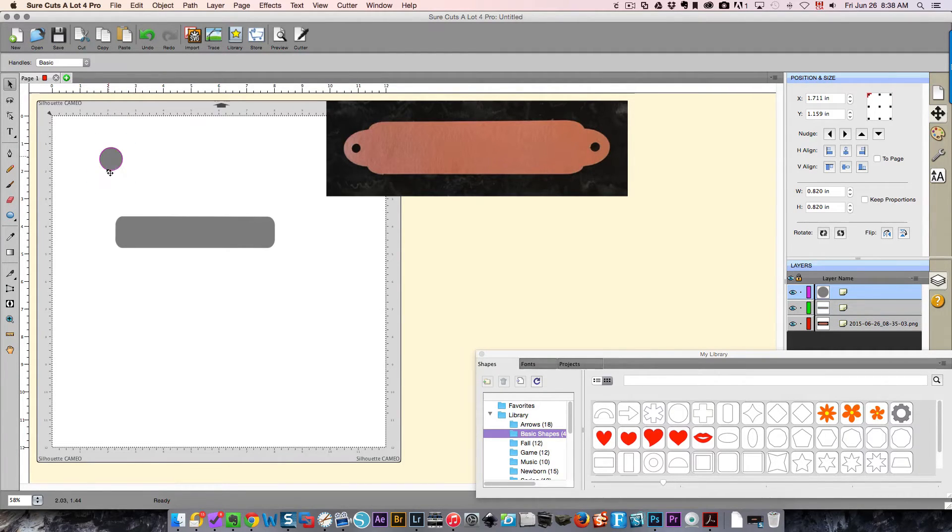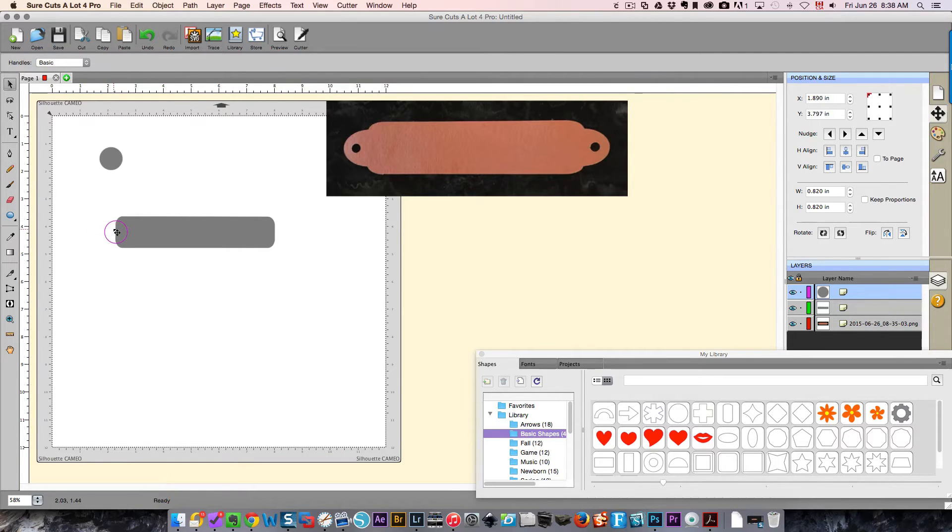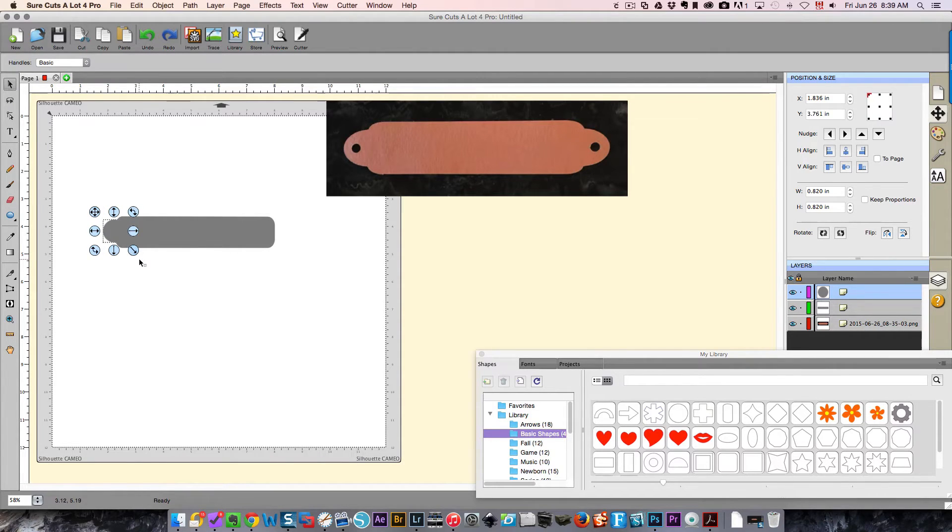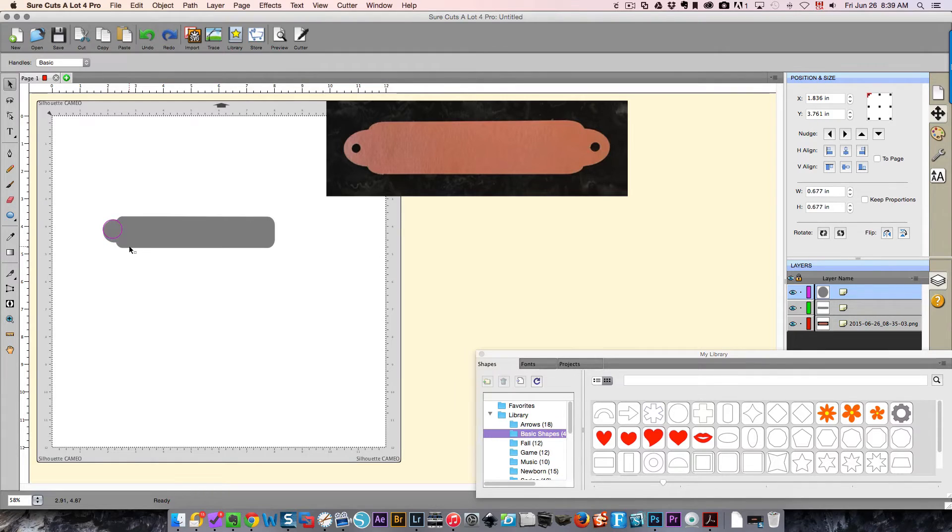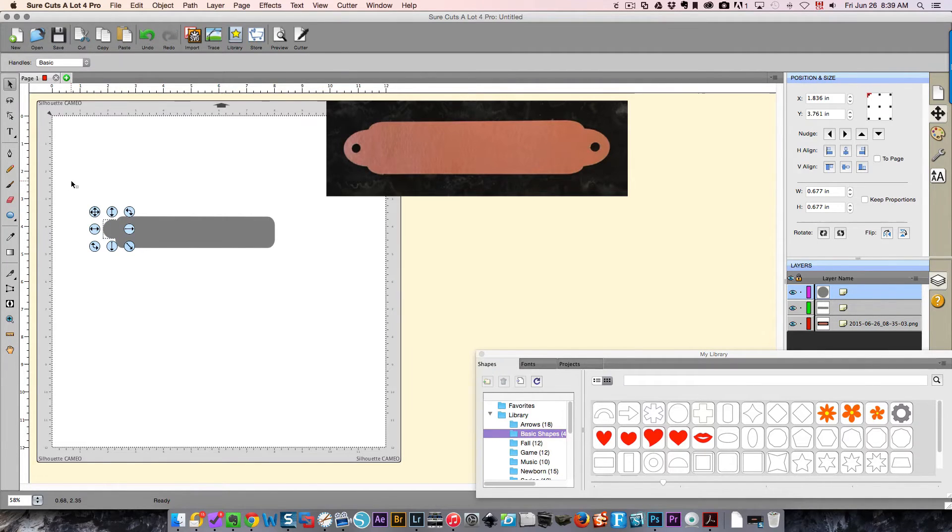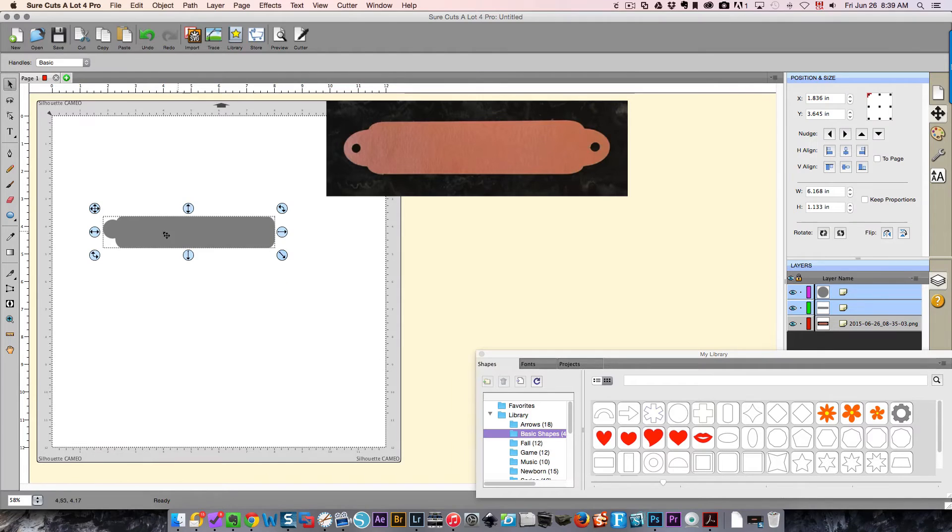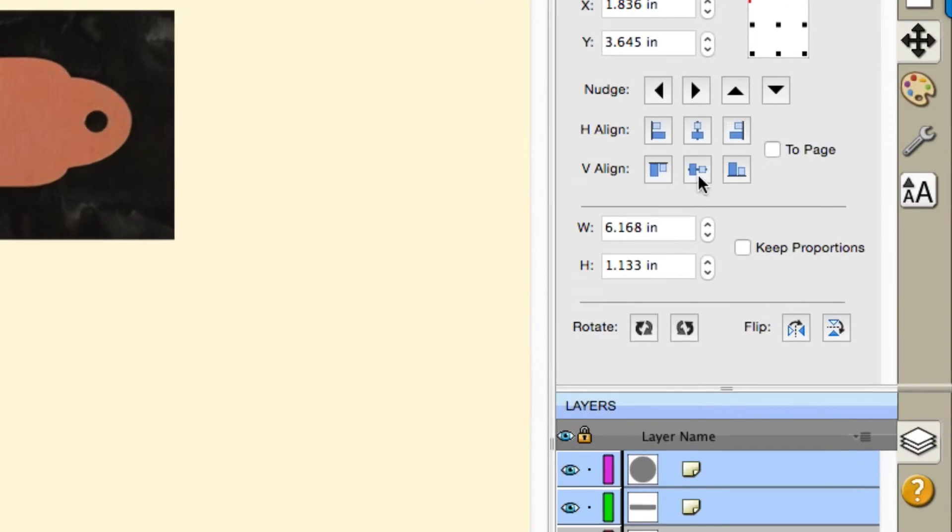I'm going to take this and attach it to the end over here. That looks okay except it could be a little bit smaller, so I'm going to hold down my shift key and drag that a little bit smaller. So I want these two to be aligned to the middle of the top and bottom.